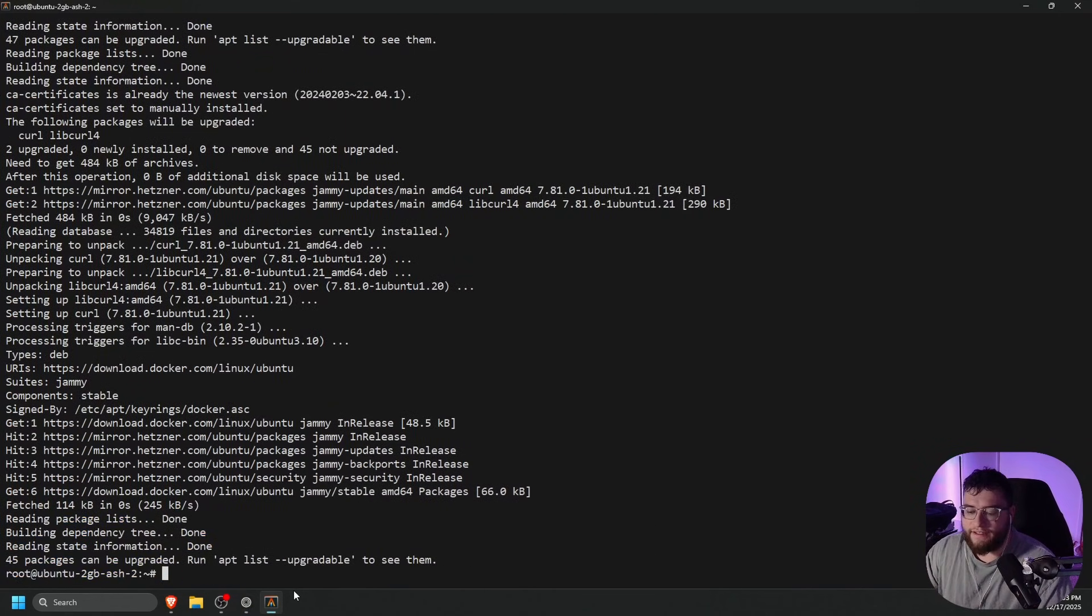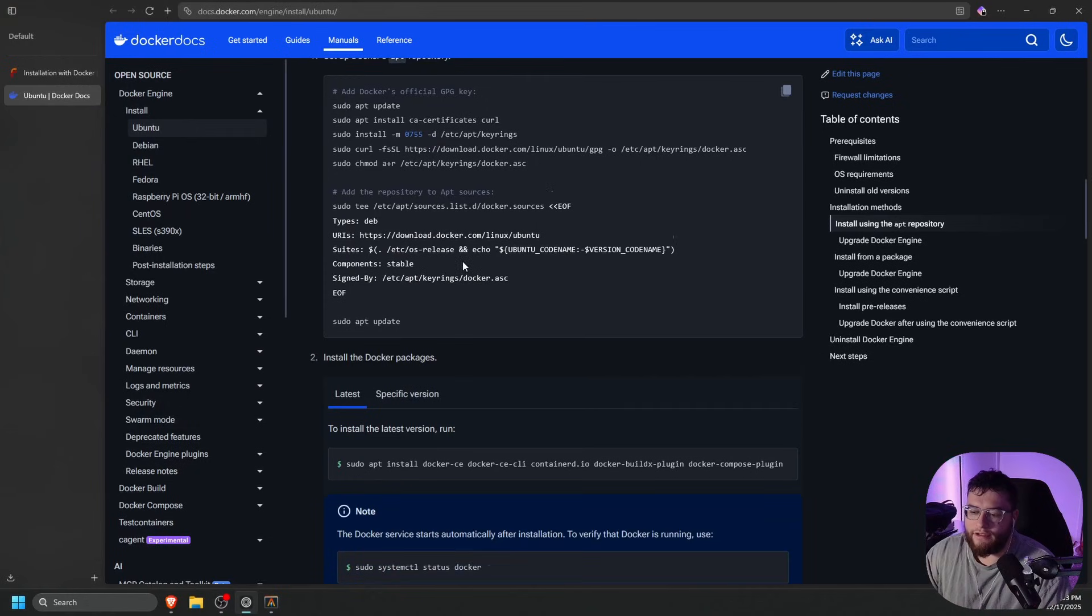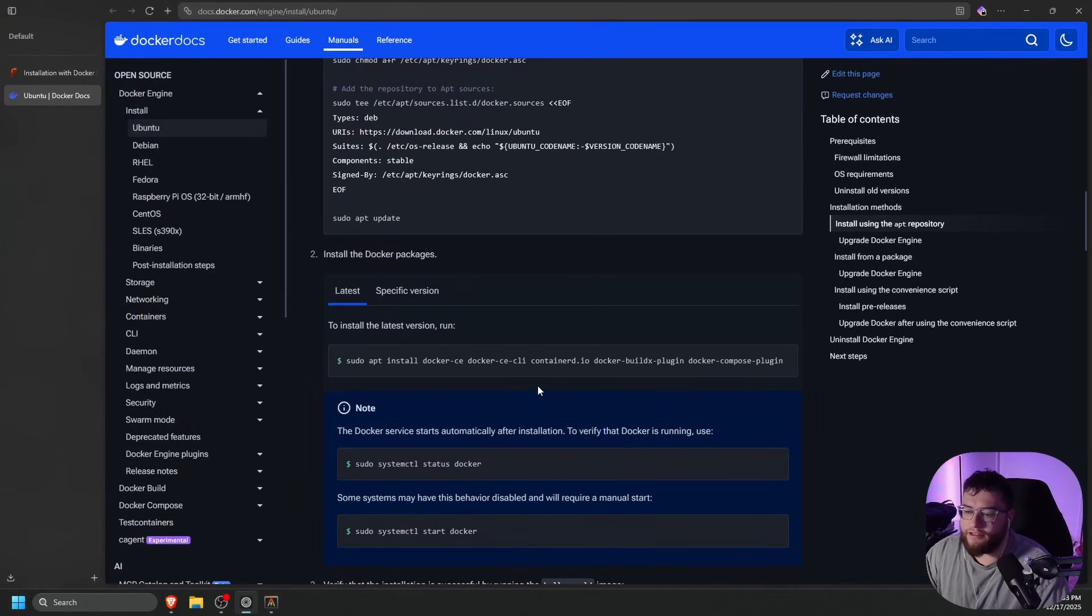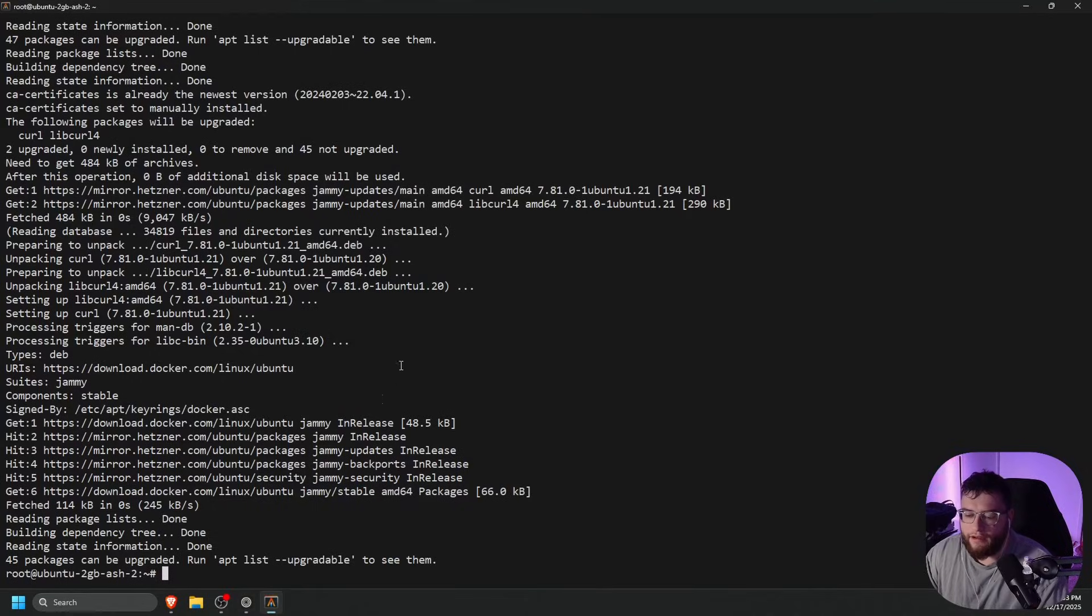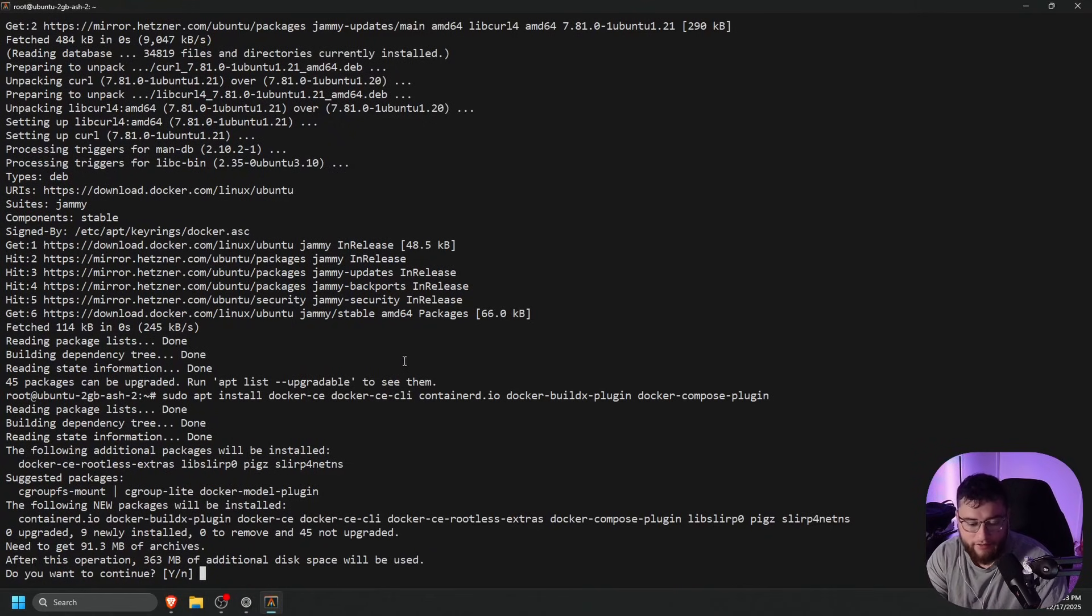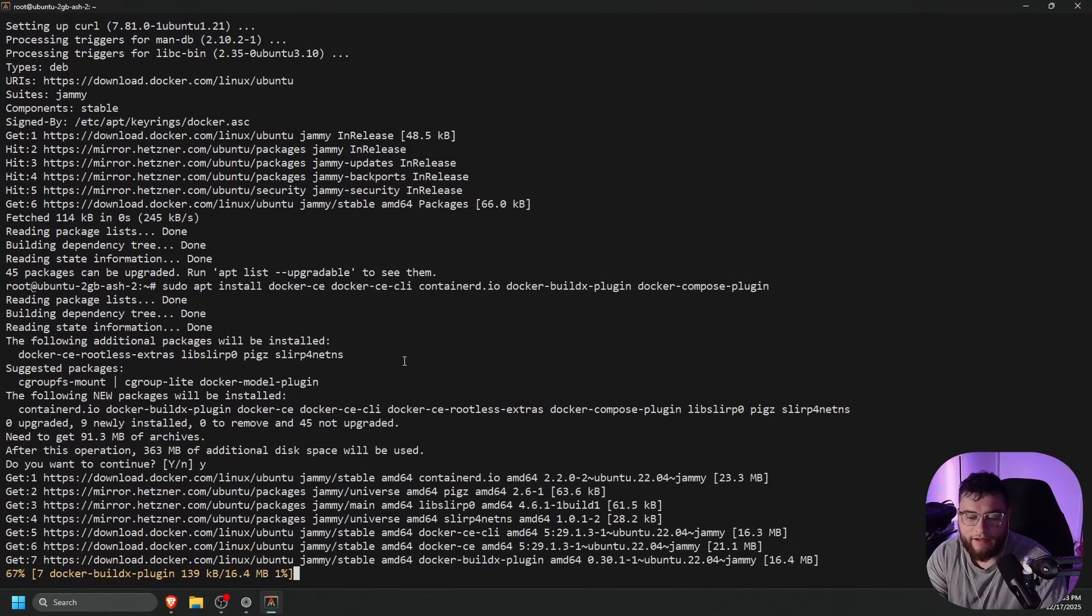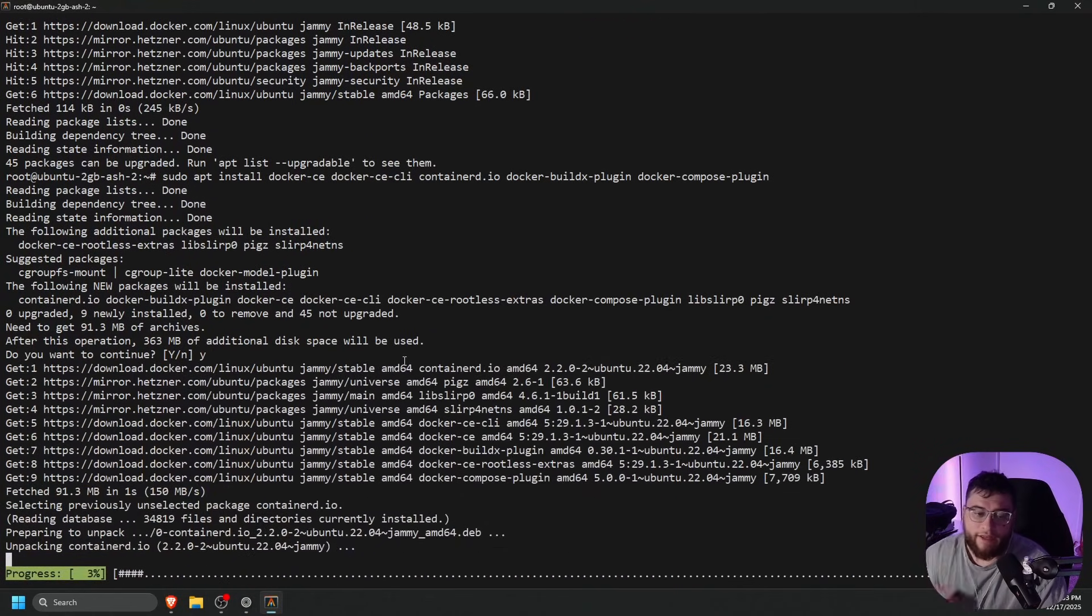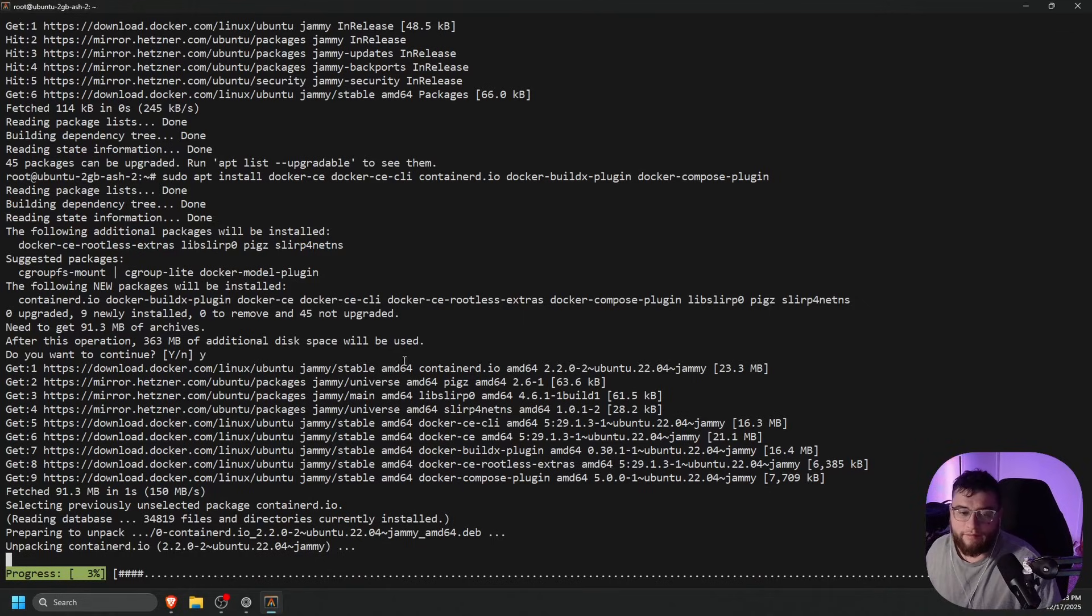Once that is done, we'll go back to our browser. Scroll down just a little bit until you see the install command. Let's go ahead and copy that, paste that into our terminal. It will ask us if we want to continue, so let's press Y on our keyboard and enter, and then wait for that to install as well.